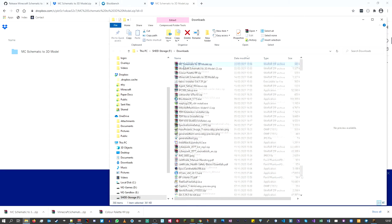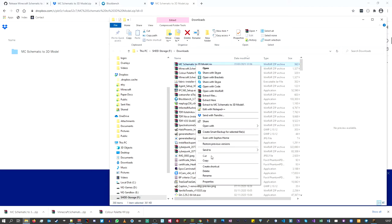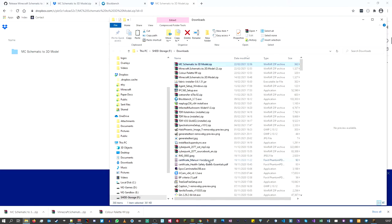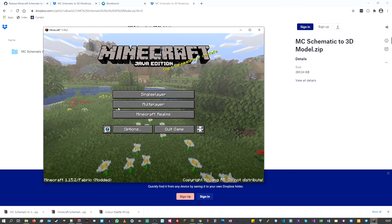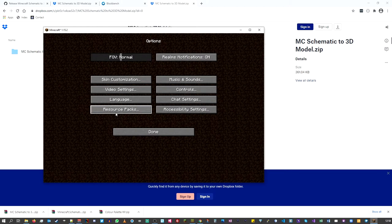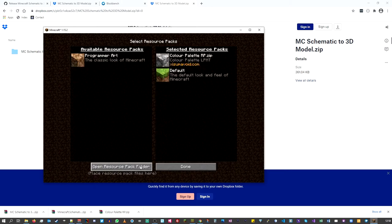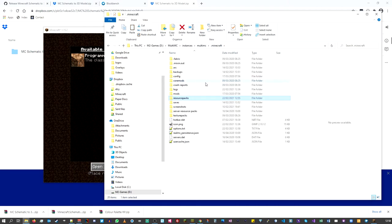So what I have here is the mc-schematic-to-3d-model zip file. I'm going to copy this and go back to Minecraft. Go into resource packs and open the folder — this is just an easy way to navigate. From the resource packs folder, click back to the .minecraft folder and you'll see the 'saves' folder.